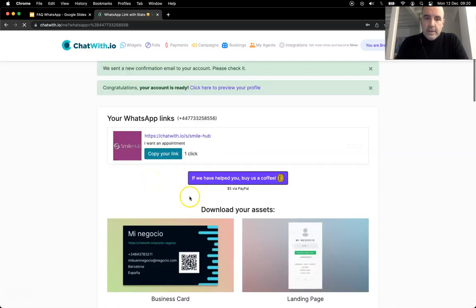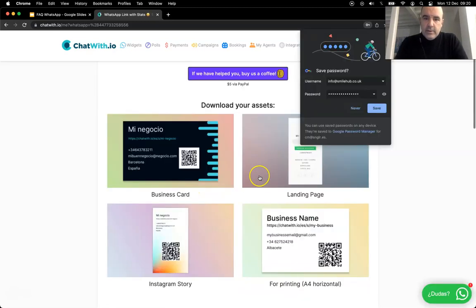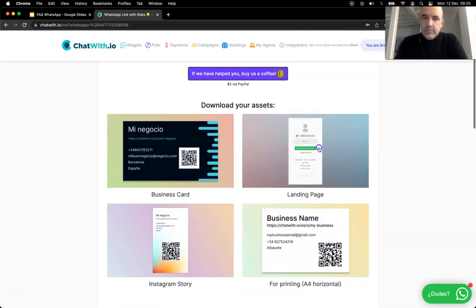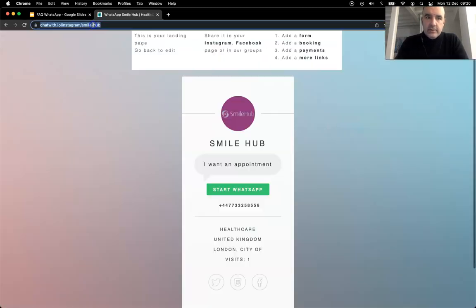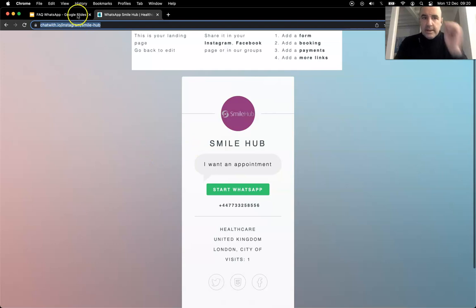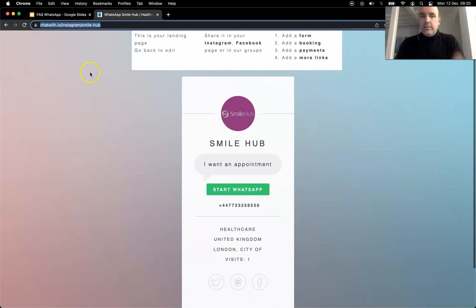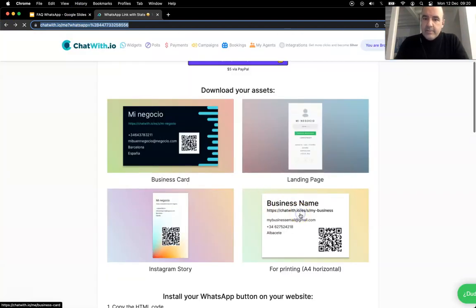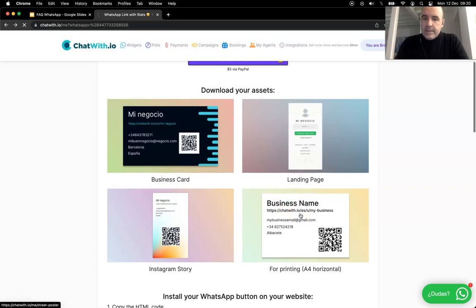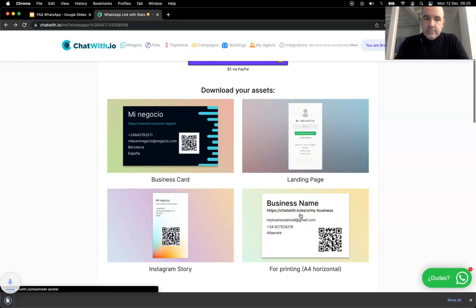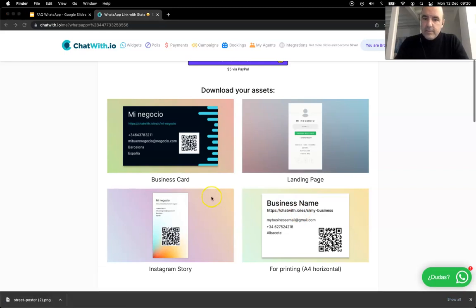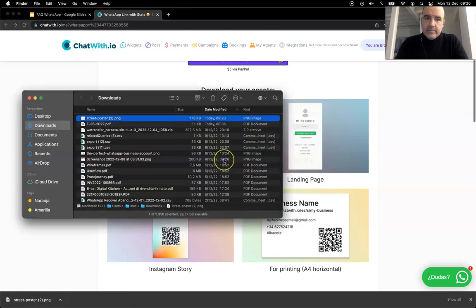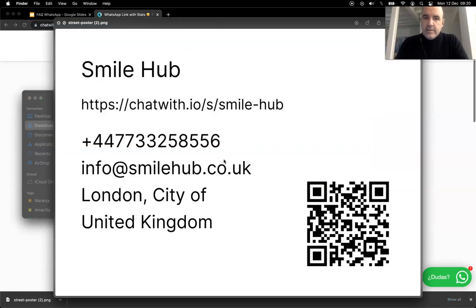Once you complete your profile, what you have is a beautiful landing page that you can share. This is your landing page, this is something you can share anywhere. You have like a printout in A4 format.